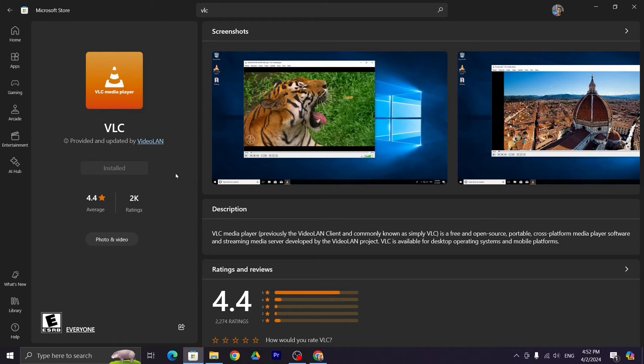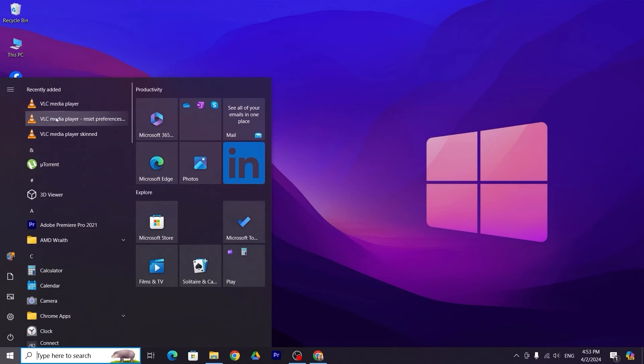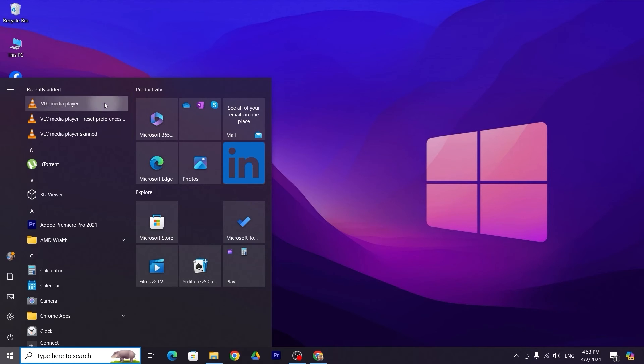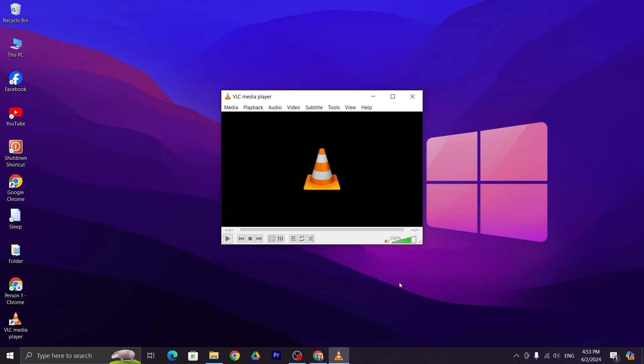The installation process is complete. Close the window and go to Start. At the top, you can see VLC media player. Click on it and then click continue.